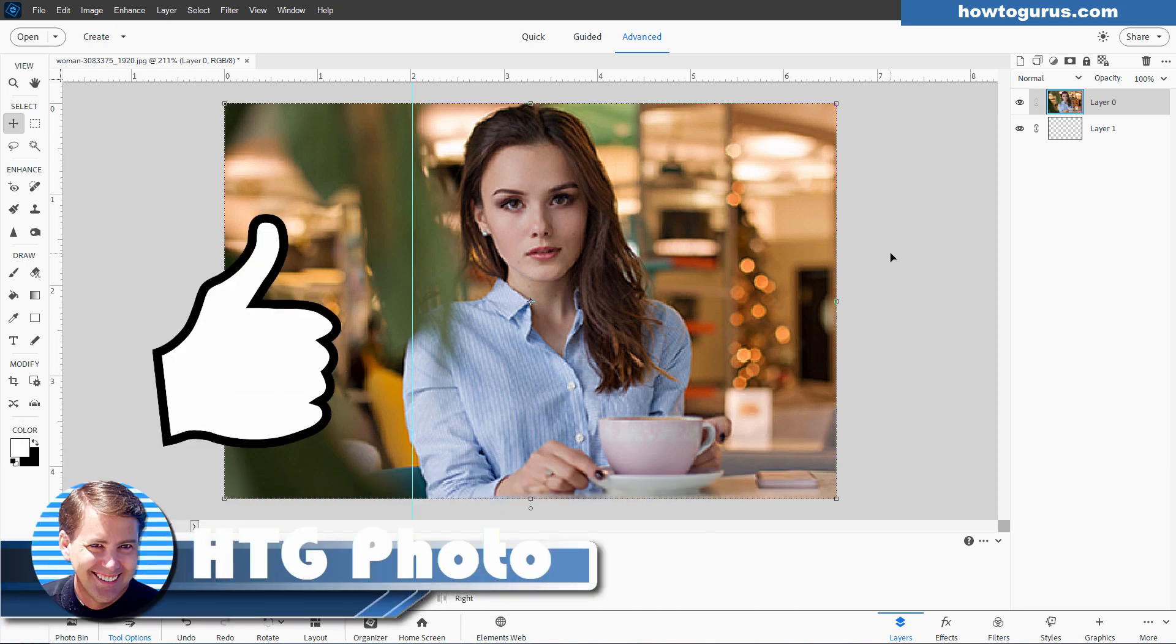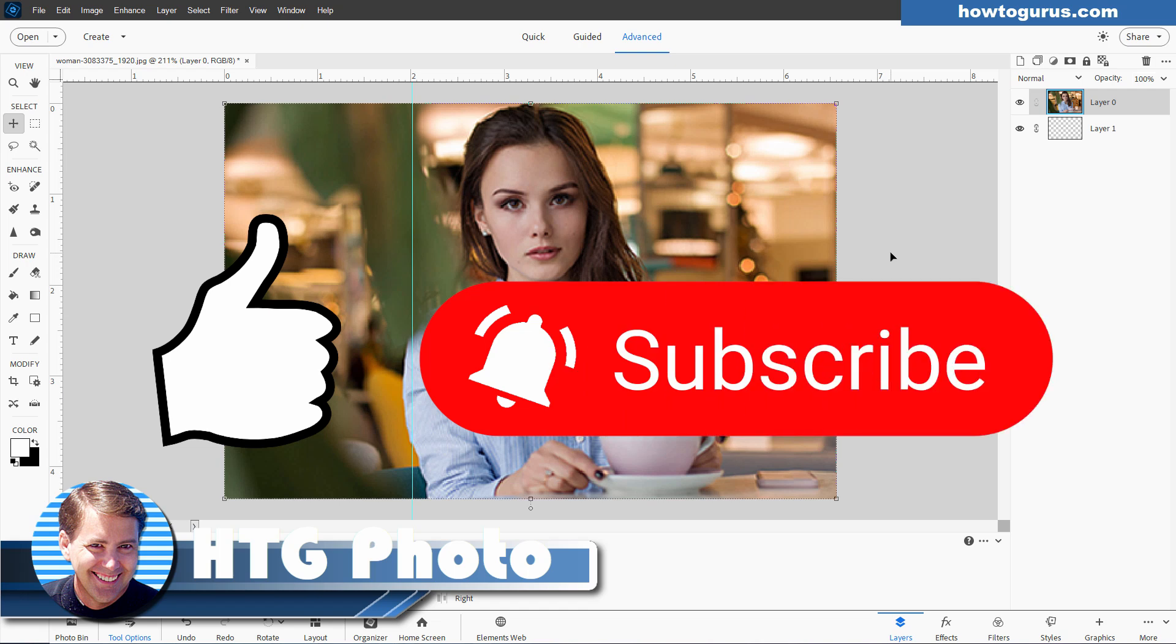If this video helped you out, make sure you hit that like button. Don't forget to subscribe and hit that bell icon for notifications. I'm doing new videos all the time, and I'll see you next time.